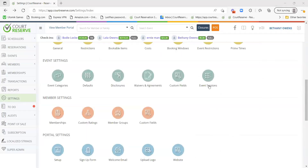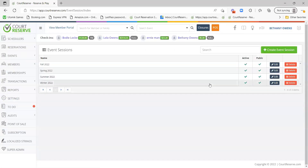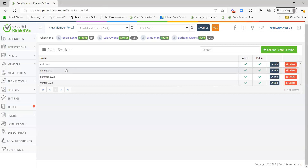The next thing would be your event sessions. Sessions in Core Reserve are a way for your club to determine how well a specific event, class, or clinic did over the years. The most common use of sessions in Core Reserve is for the different seasons and years — so fall, spring, summer, winter 2022. Sessions and event categories are useful for your event reporting because you can filter by these sessions and categories.